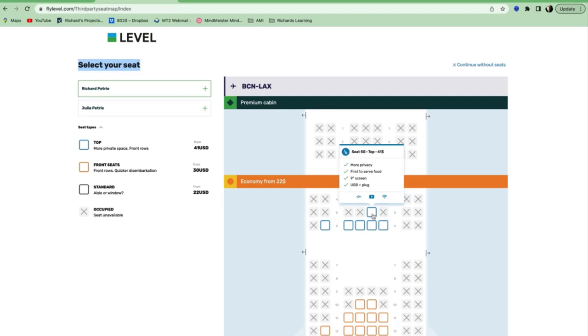You get more privacy. You get first to get your food. You get a nine-inch screen and a USB and plug-in so that you can do things on your computer. These are all the benefits.